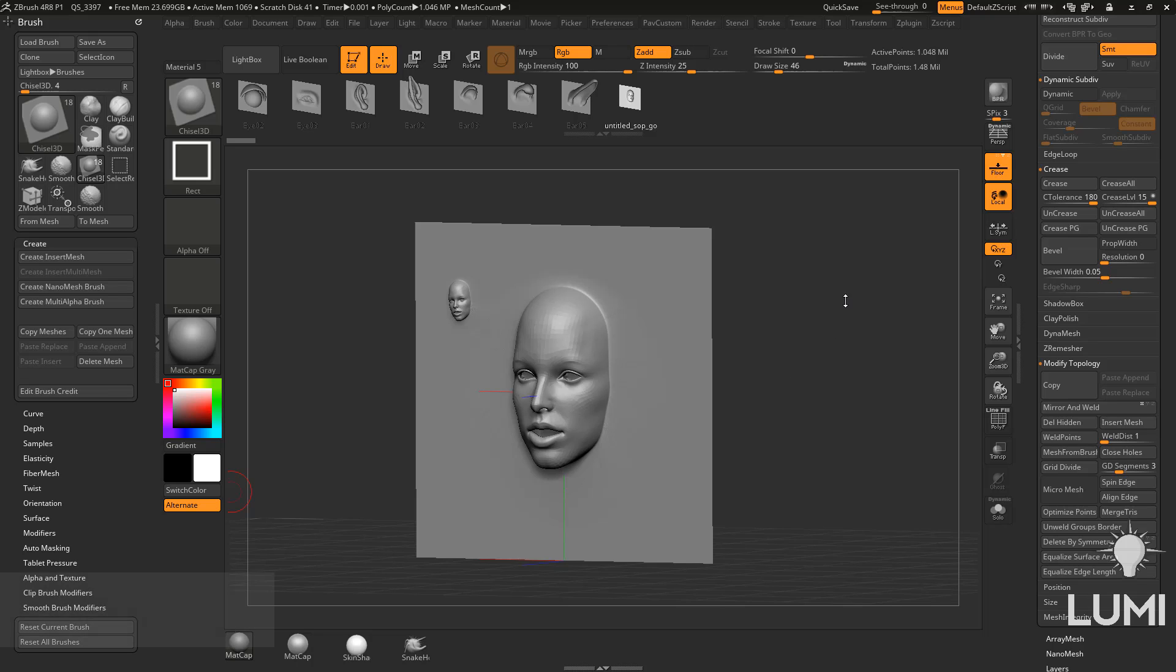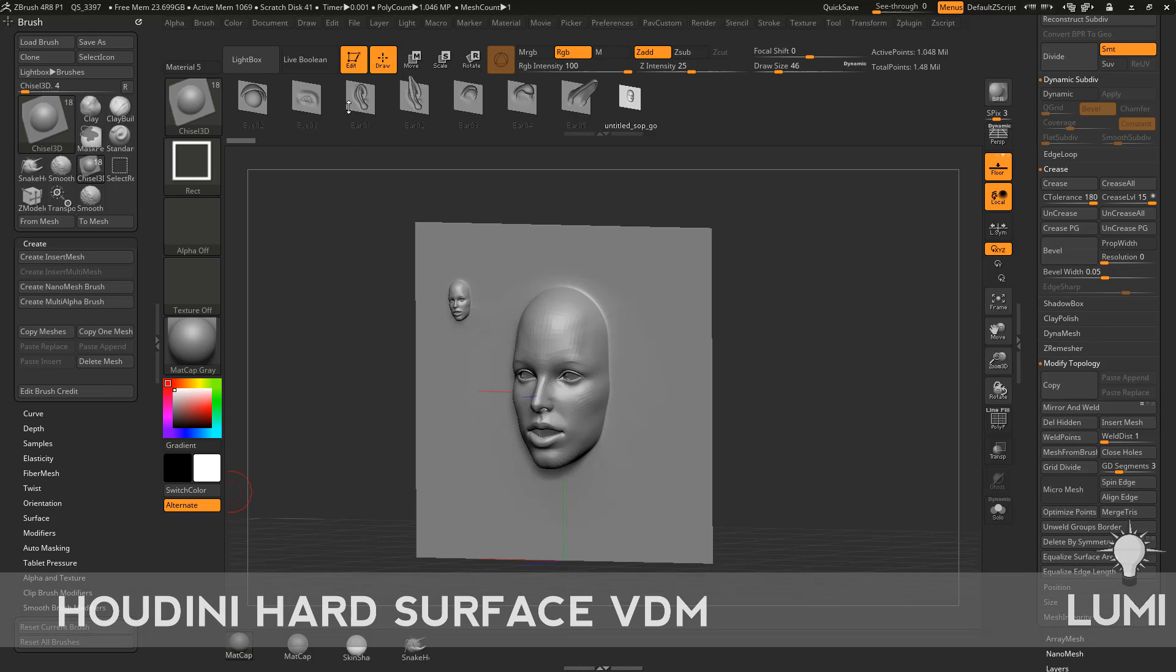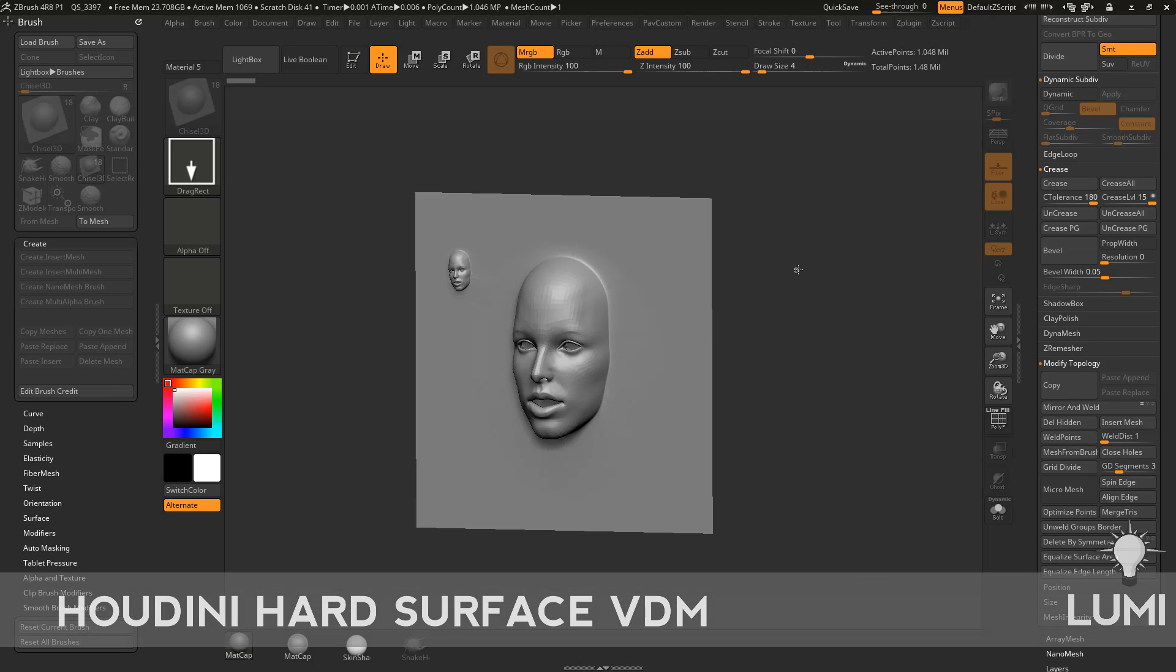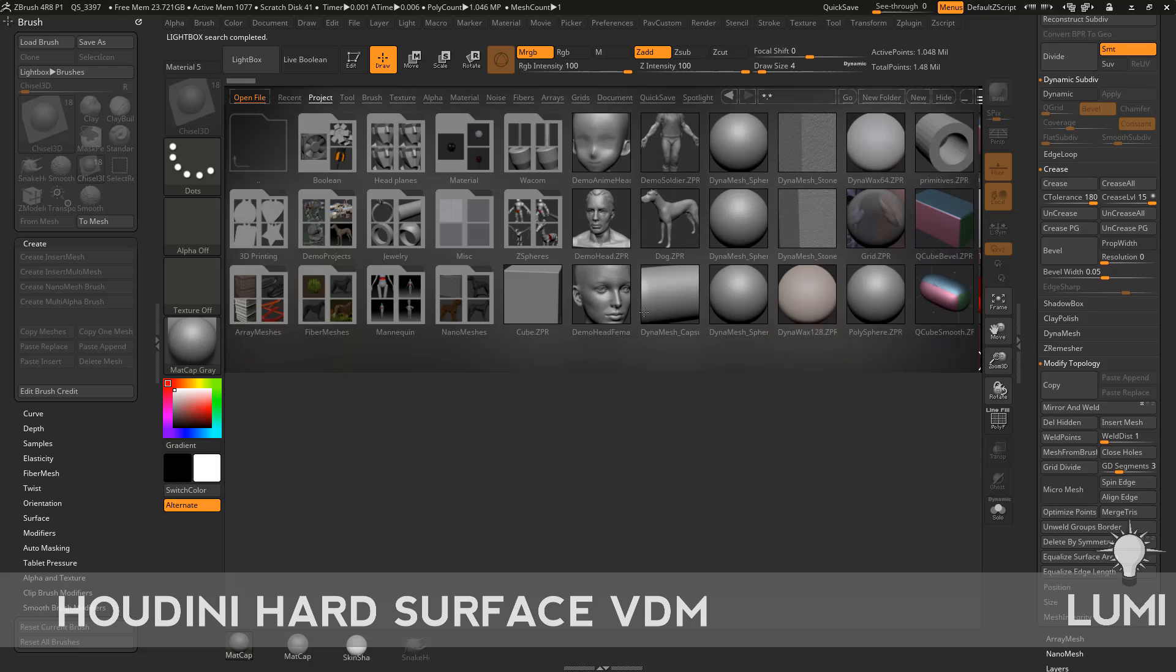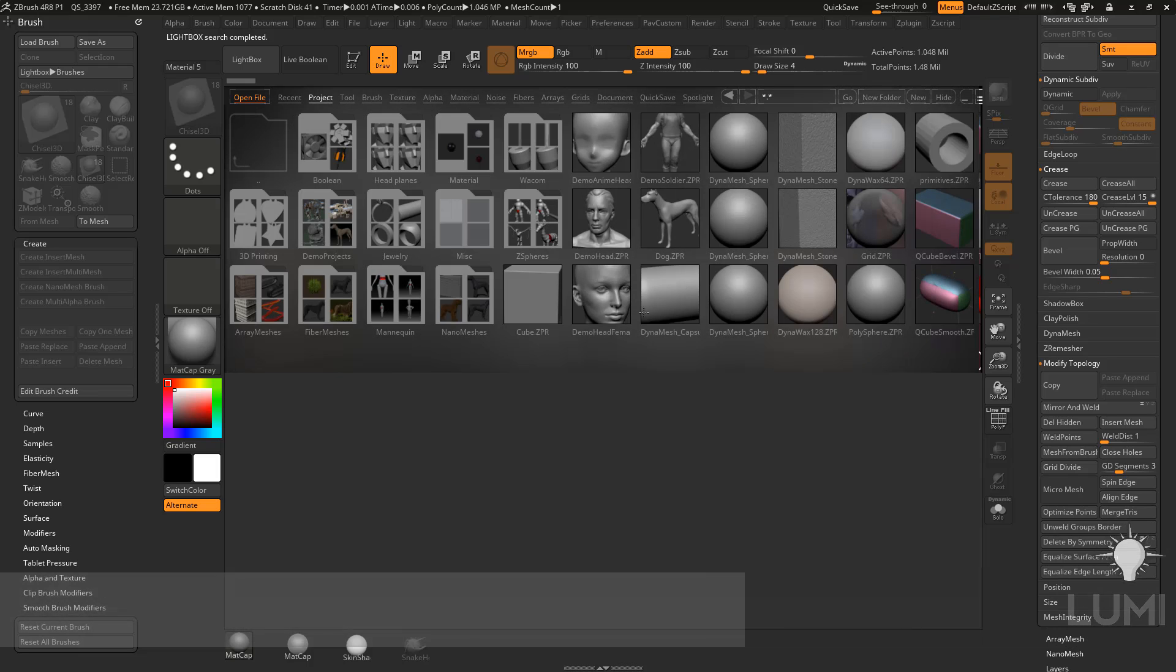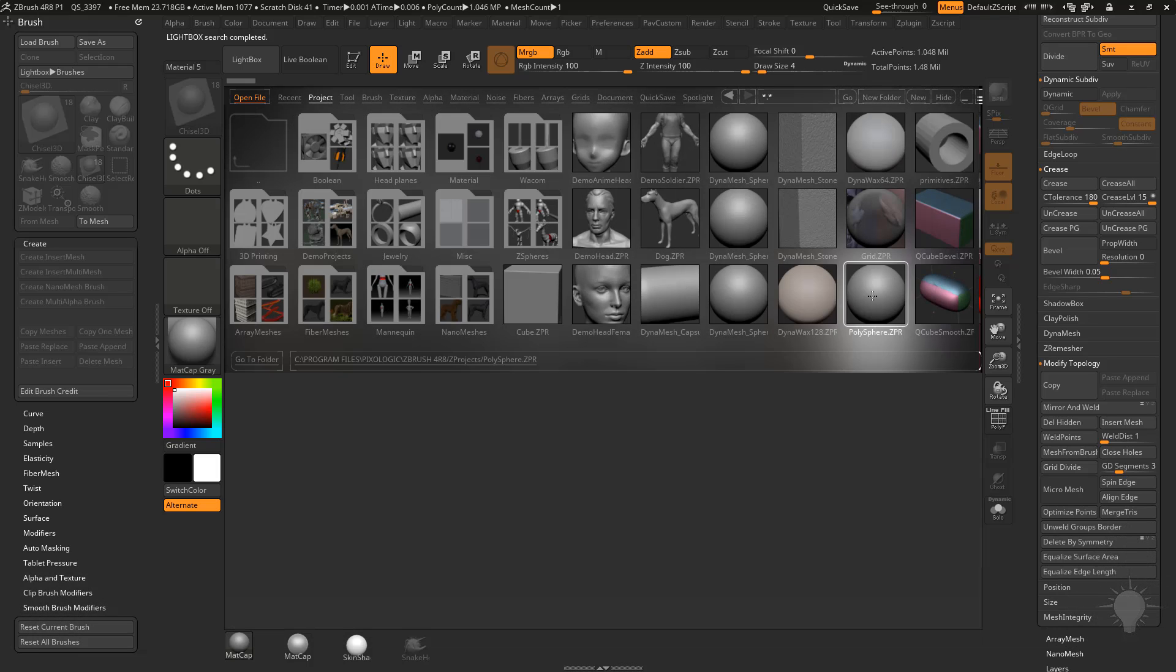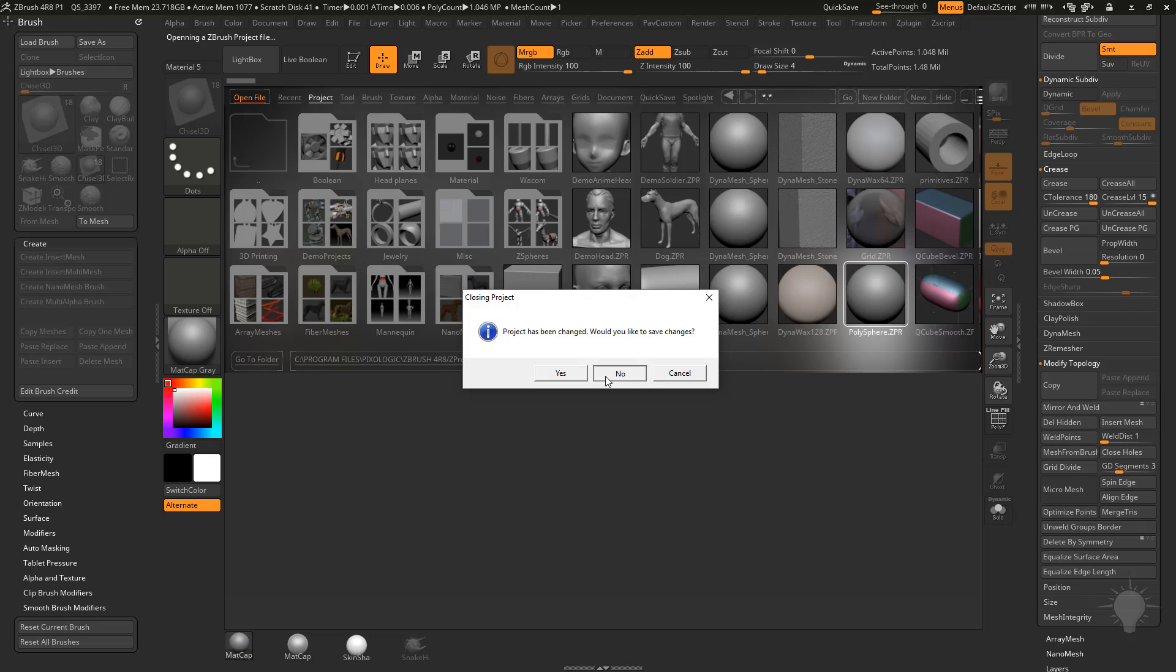Alright, so I had something more hard surface this time. So let's go to out of edit mode, hit control N, hit the comma key to bring up your light box here, go into the project tab, and let's choose the poly sphere.